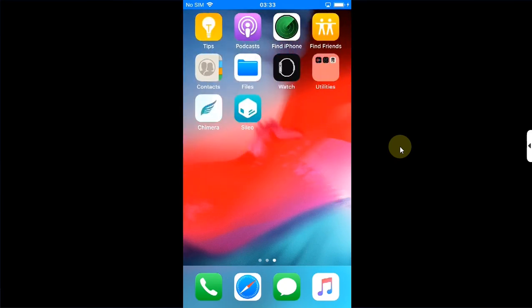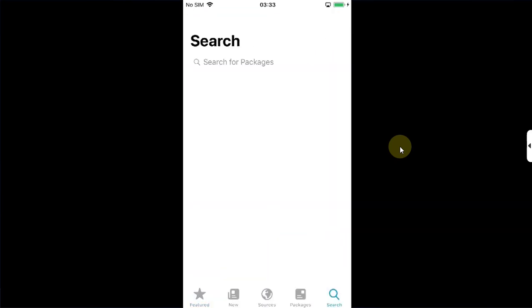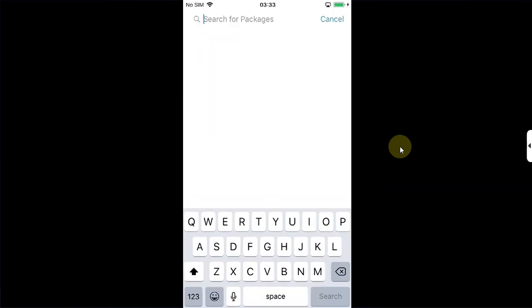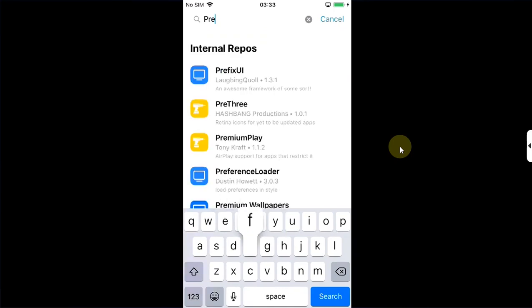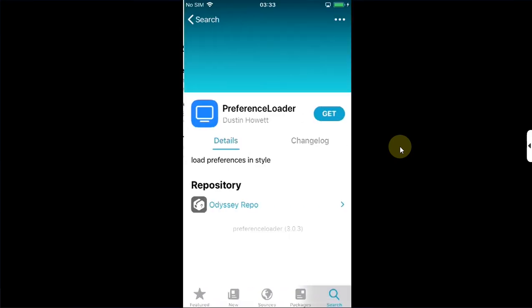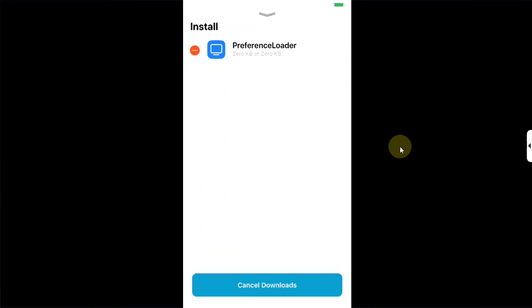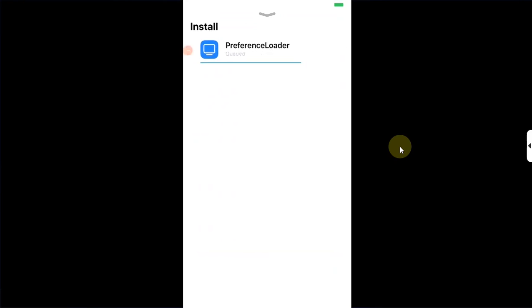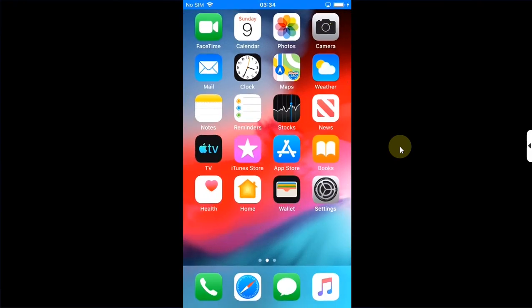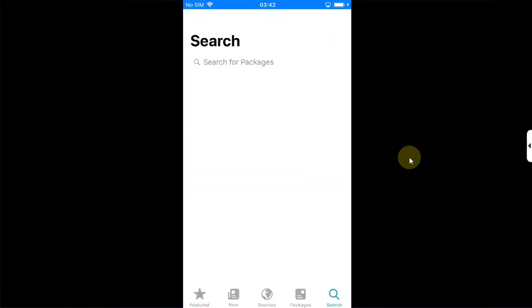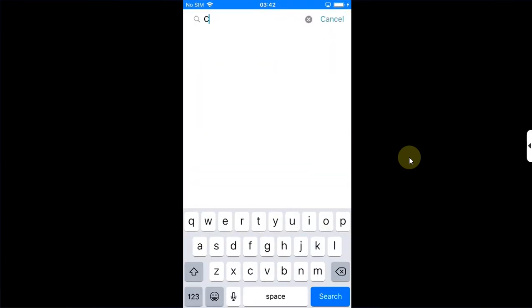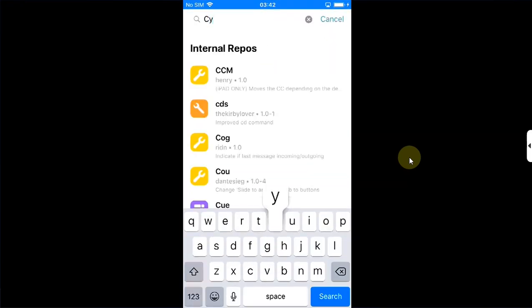Once you are back, open Cydia again. Then go to search again, then search for preference loader. Get, queue, and confirm to install it. Then restart SpringBoard. Once you are in, now you are good to go. You can install your tweaks and they will work properly.